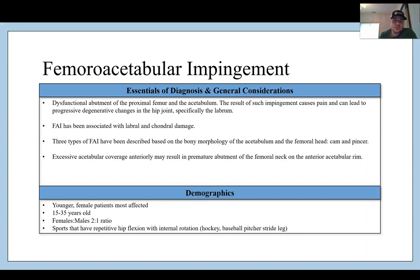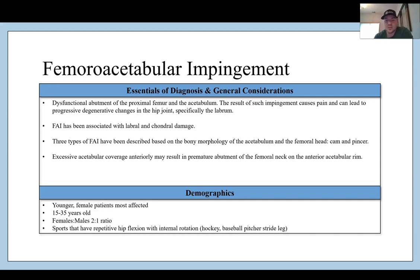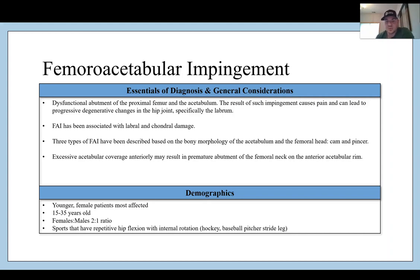To diagnose FAI, it is essentially a dysfunction of the femur and acetabulum where there is increased bony growth due to abnormal contact stress — Wolf's law comes into play here. The result is increased bony overgrowth, which can cause impingement and lead to progressive degenerative changes in the hip joint, especially the labrum. Excessive acetabular coverage anteriorly may result in premature abutment of the femoral neck — that's an example of a pincer lesion.